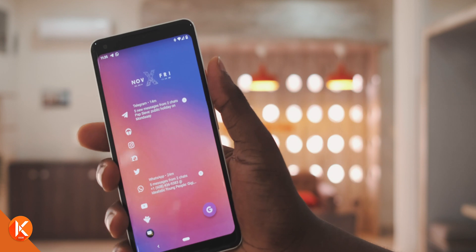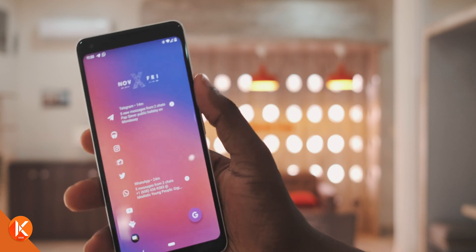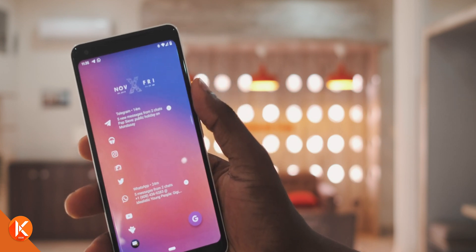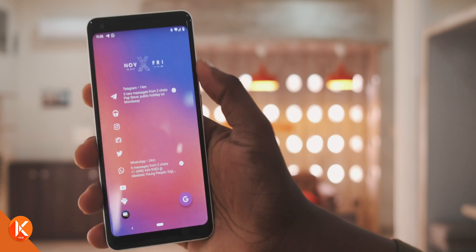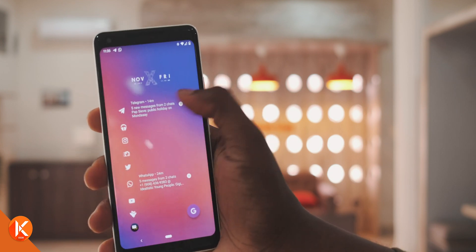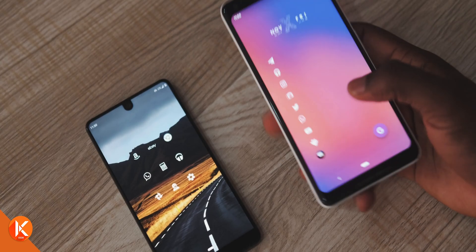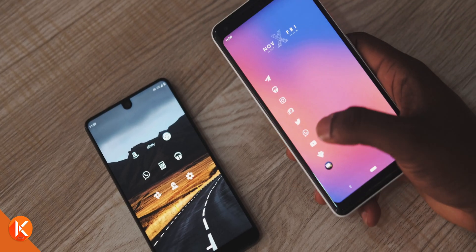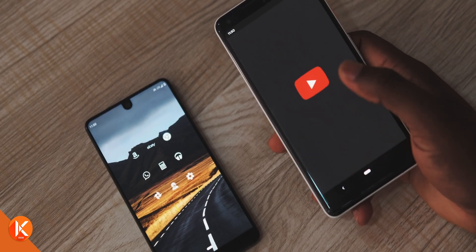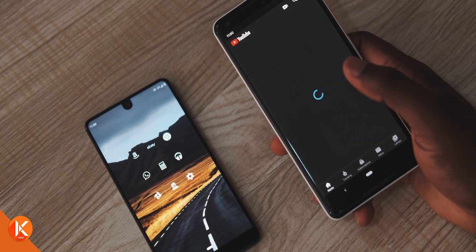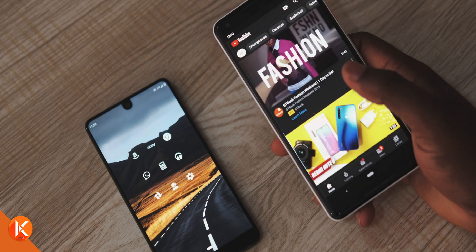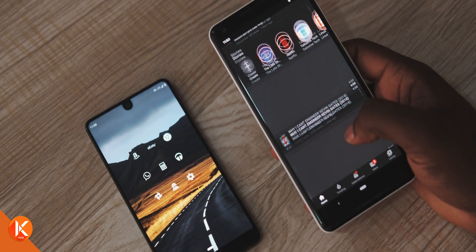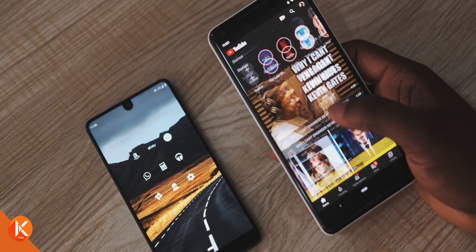Jumping straight into the setup, this particular setup I use on my Pixel 2 XL is built on the Niagara Launcher. Now, technically there is no app drawer on this setup, so you're going to have to be willing to relearn the way you interact with your Android phone to really enjoy this setup.